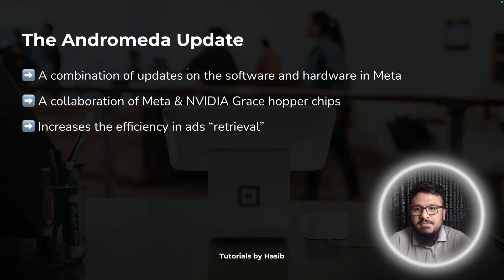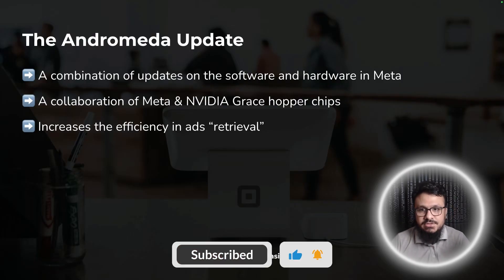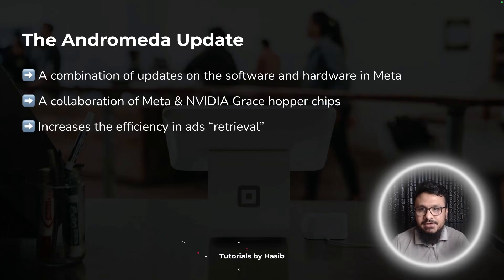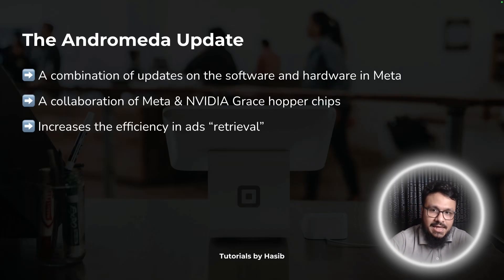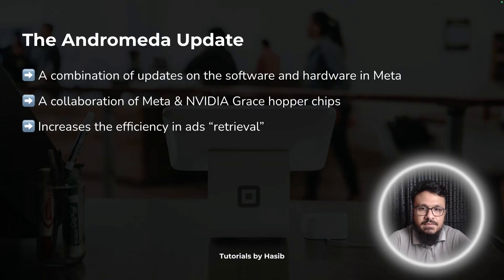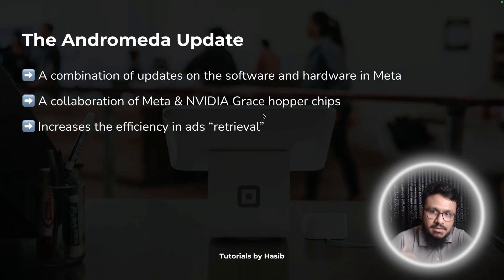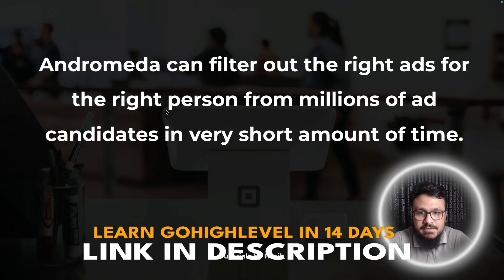The Andromeda update is a combination of updates on both the software and hardware side at Meta. The software is the AI algorithm, and the hardware relates to the GPU — Graphics Processing Unit — that the algorithm runs on. Meta collaborated with Nvidia and is now running their AI algorithm on Nvidia Grace Hopper chips, which are super massive and super efficient GPUs. This makes the process of retrieving and delivering ads far more efficient. Andromeda can filter out the right ad for the right person from millions of ad candidates in a very short amount of time.